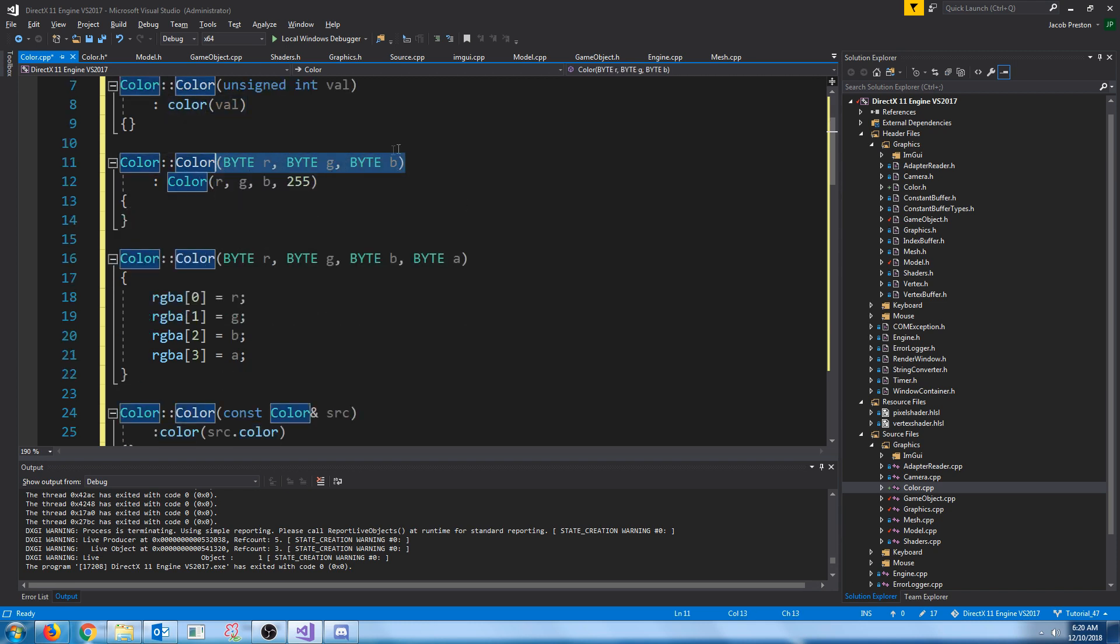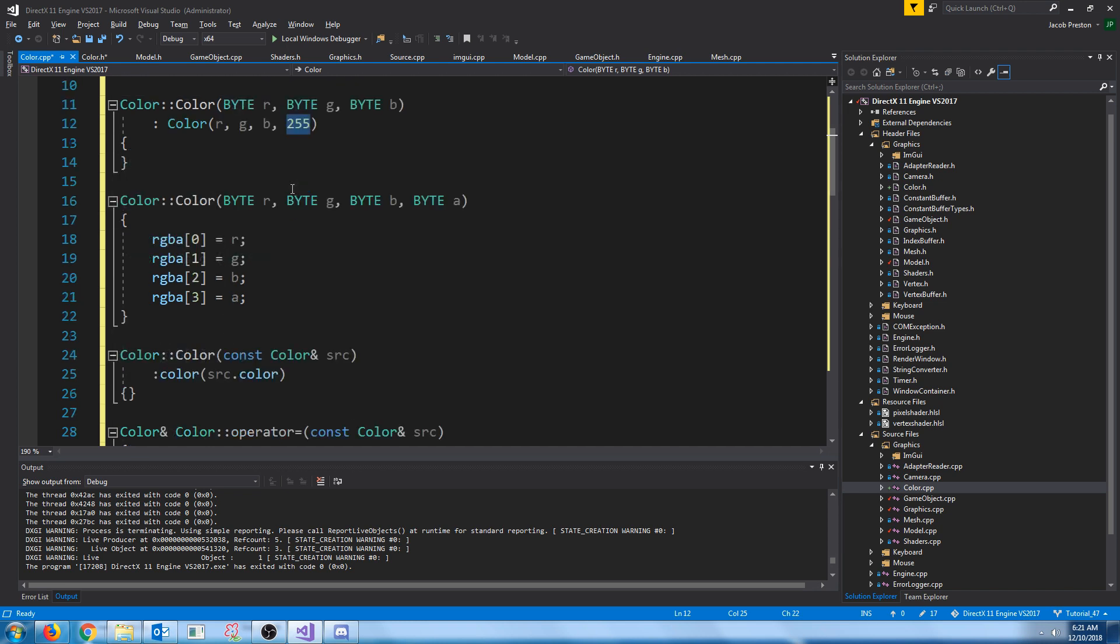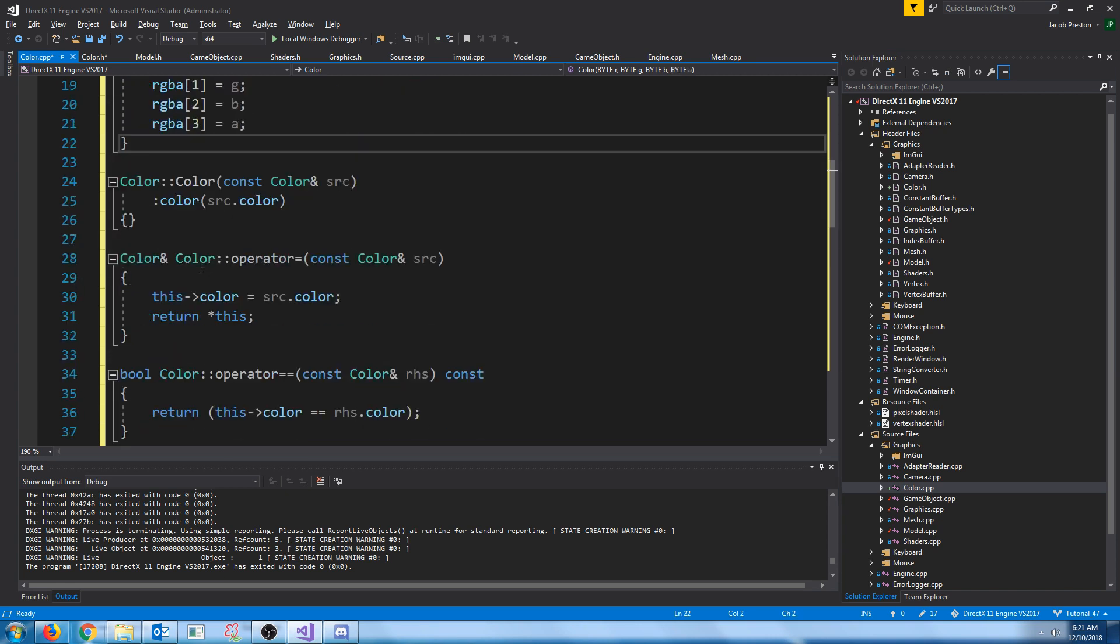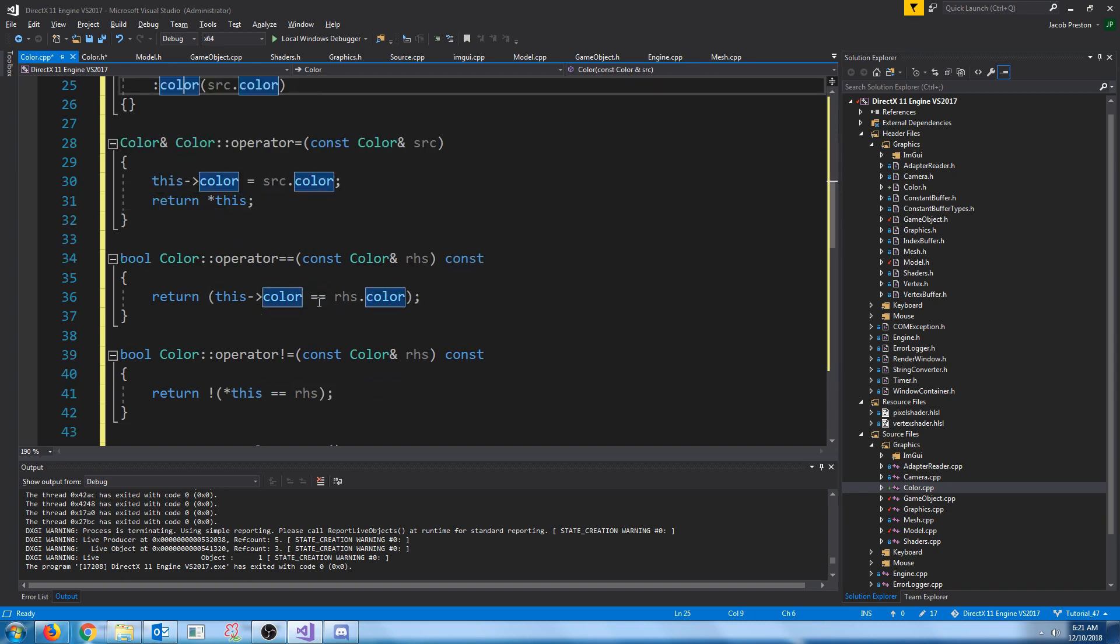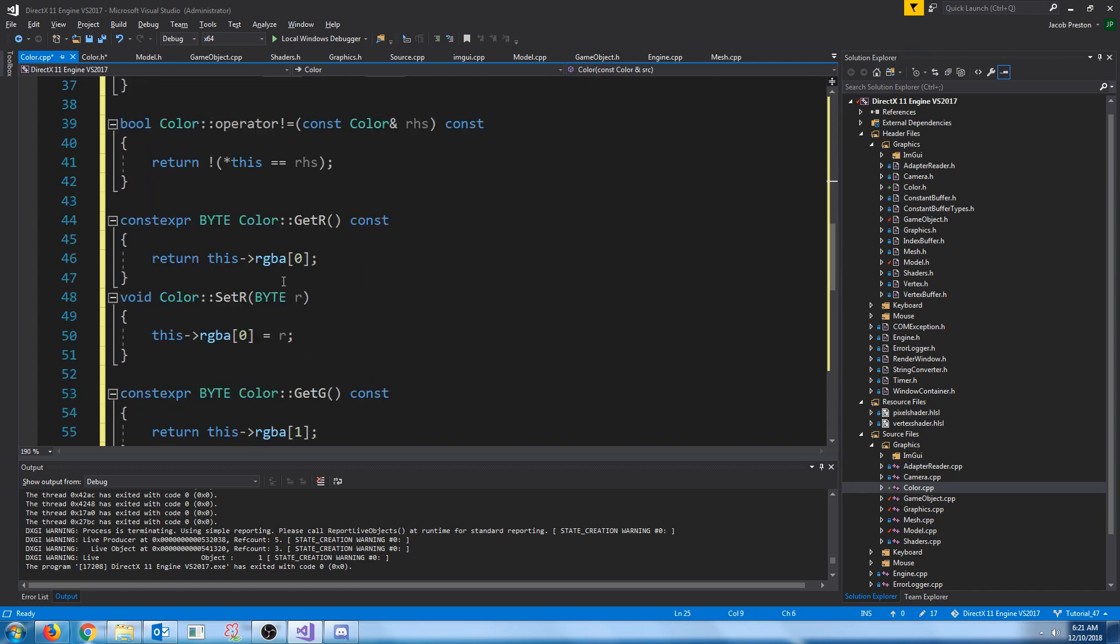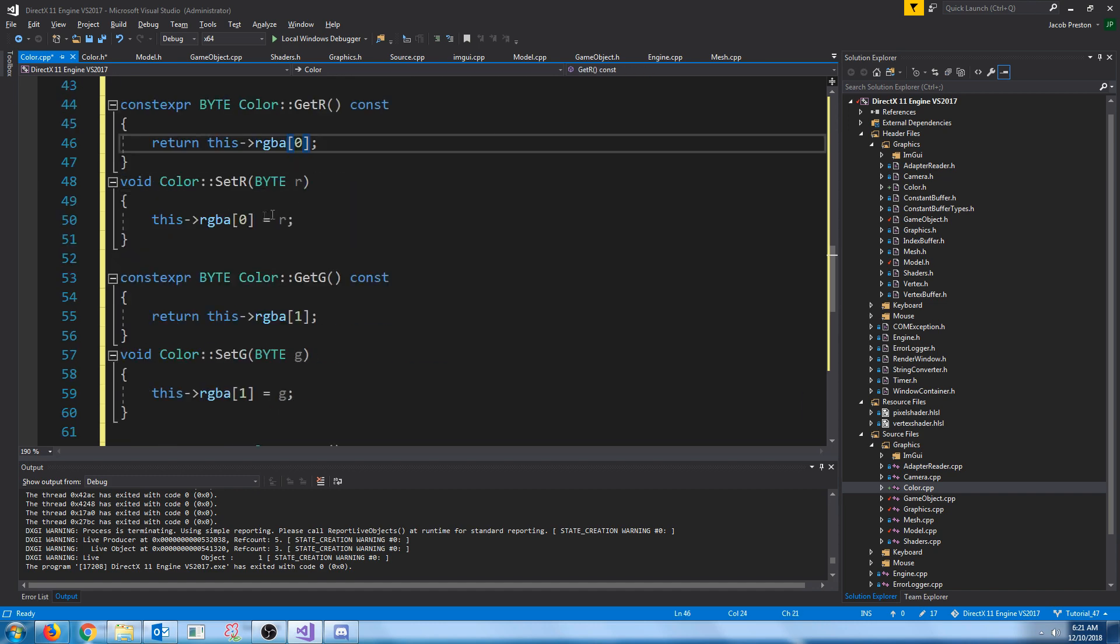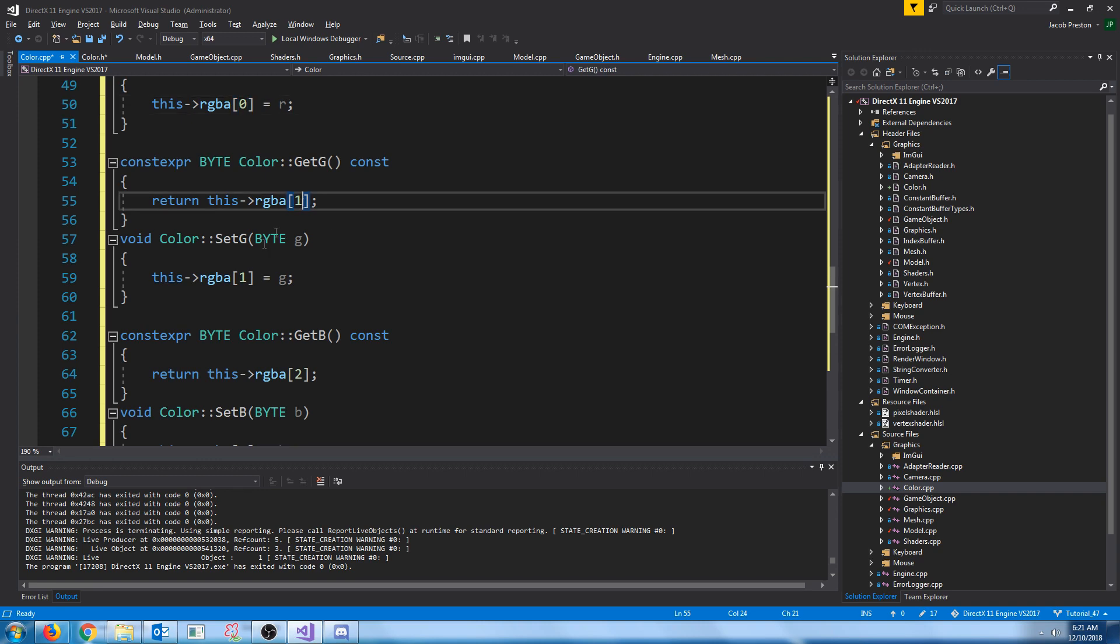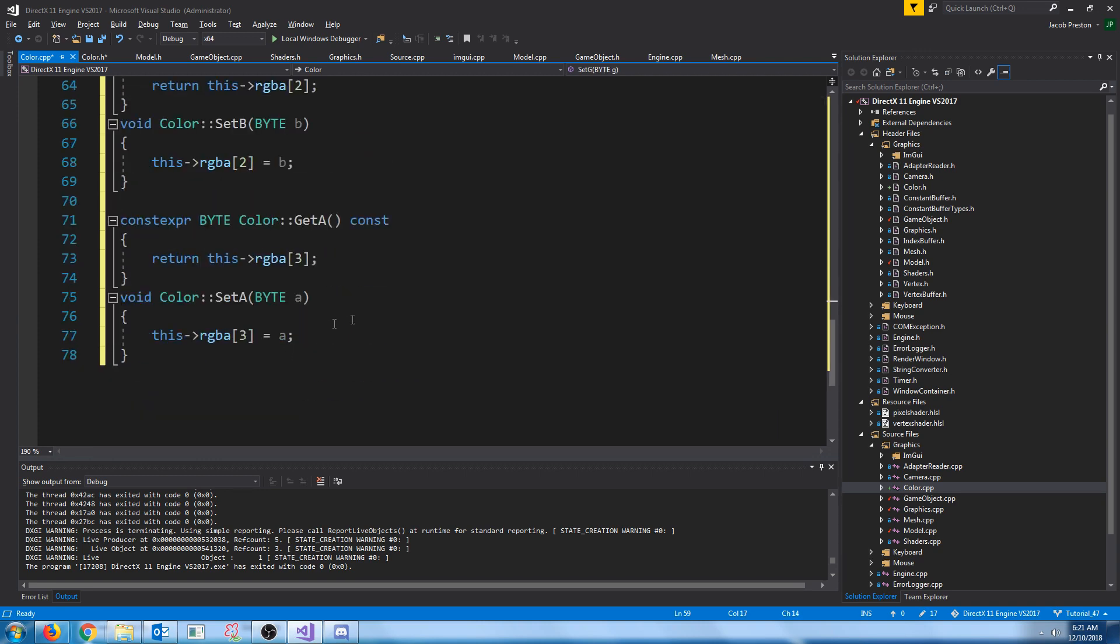When we take in the red, green, and blue, we will default the alpha to fully opaque, 255, the highest possible value. When we take in rgba like this, we will manually assign each of them. If we take in another color, we'll just copy it. The rest of these are pretty simple. When we get the r, we get the first element. Set the r, we set the first element. Get the g, second element, and etc.